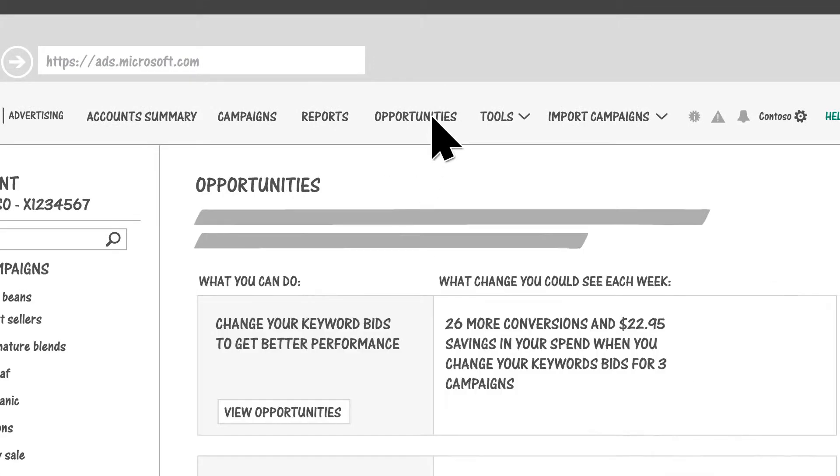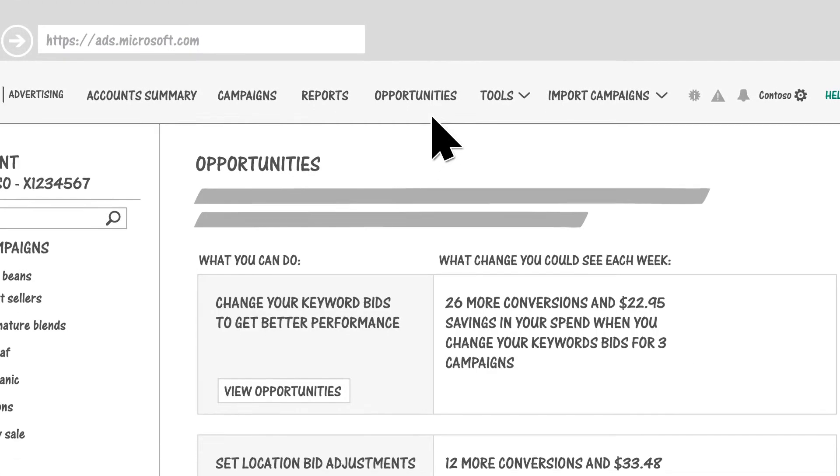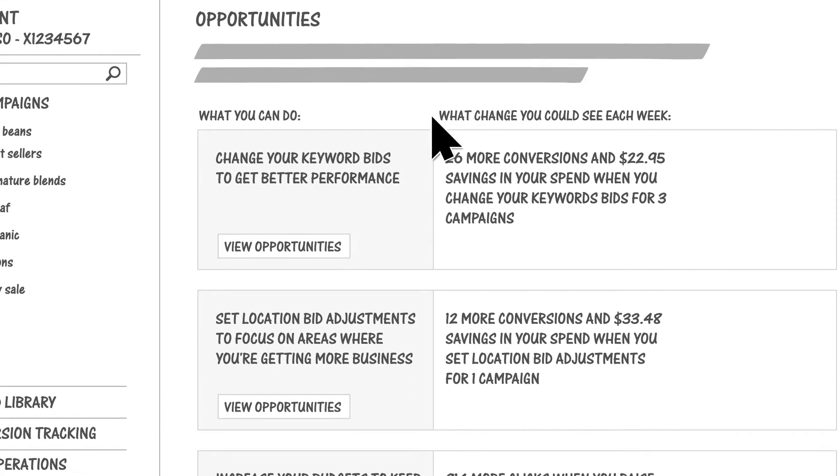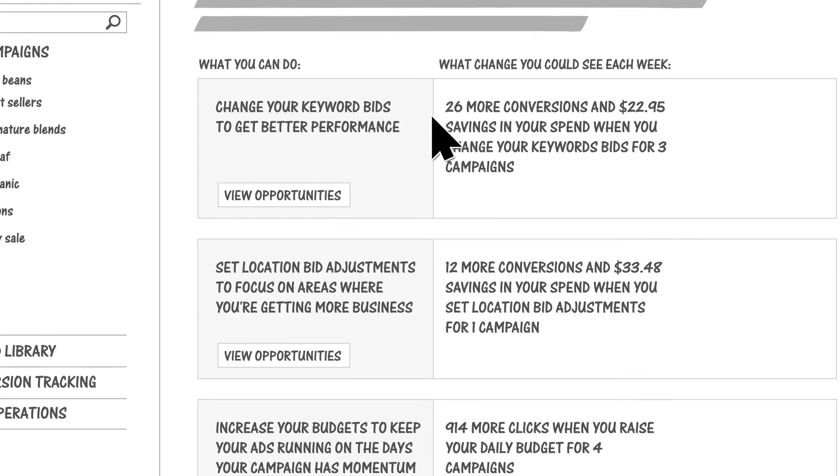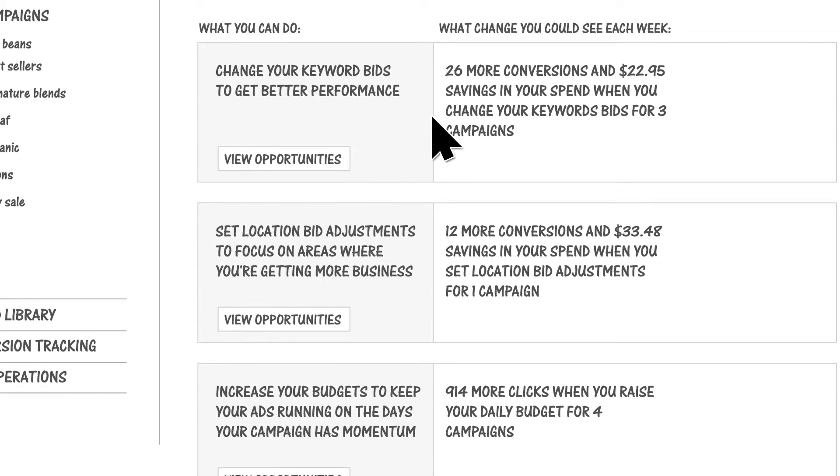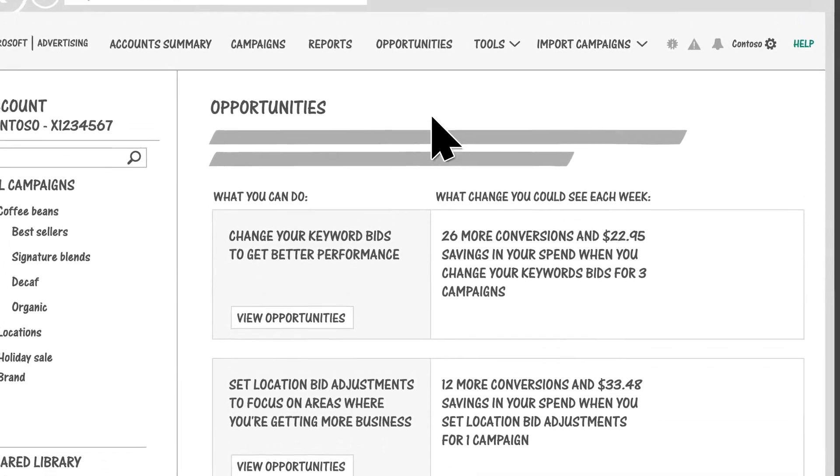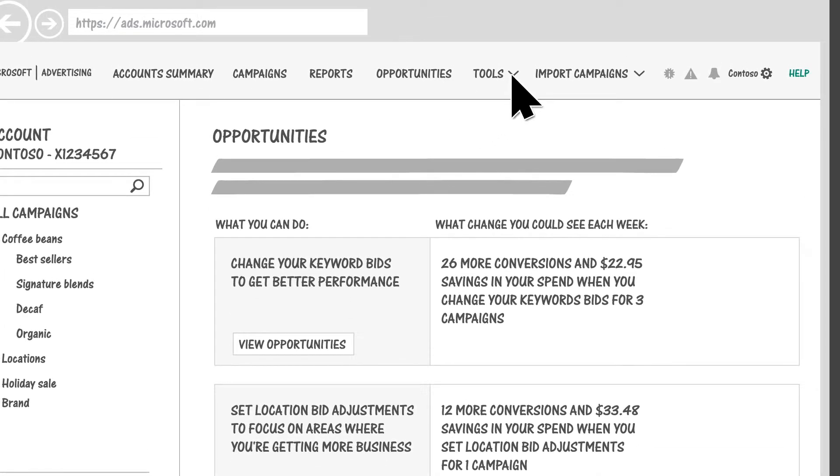You can use the Opportunities page to view the estimated impact that changes, such as bid or budget increases, could have on impressions, clicks, and spend.